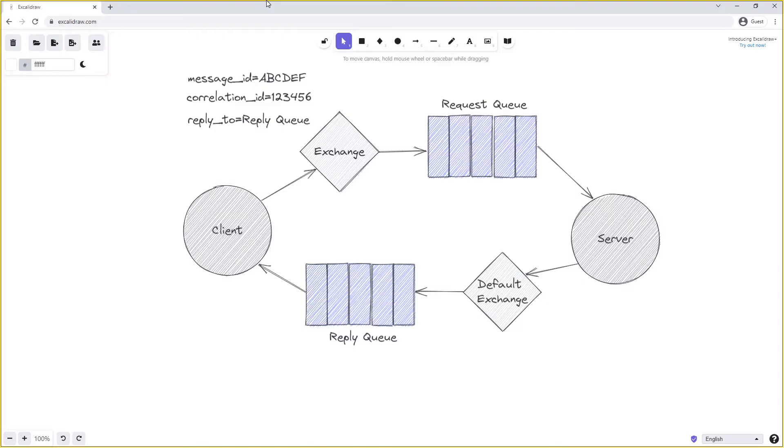The server might decide to populate the correlation ID on its reply with the same message ID that it received in the request. This will allow the client to uniquely identify which reply is for which request.